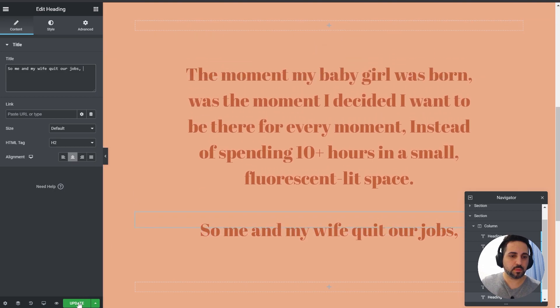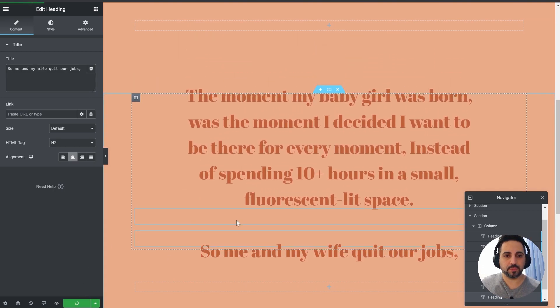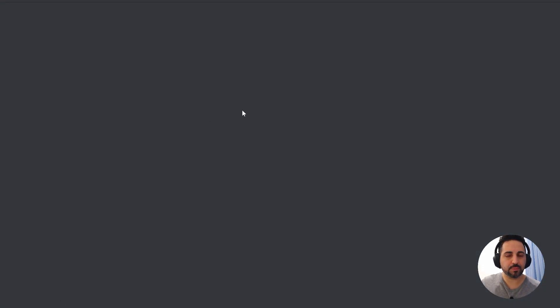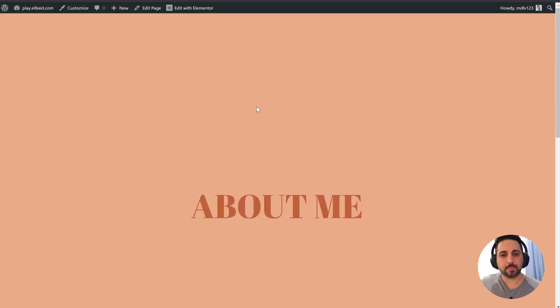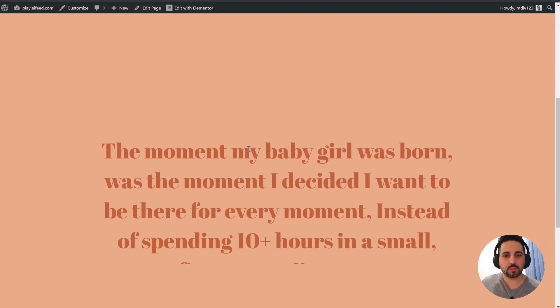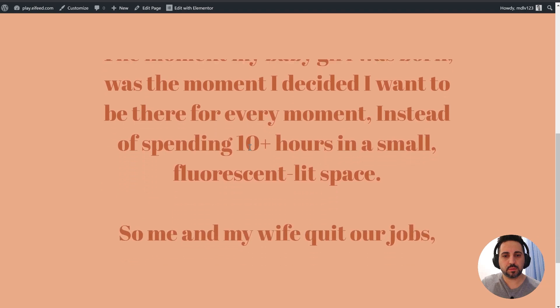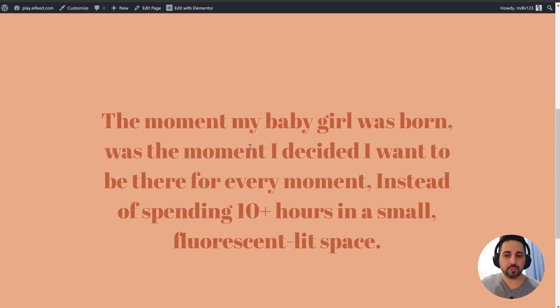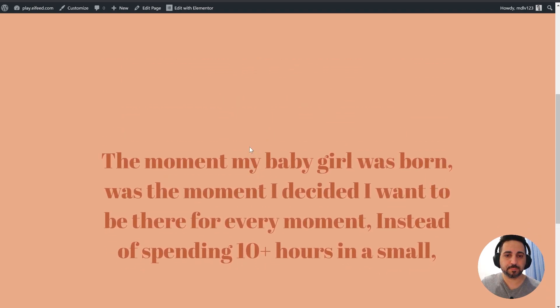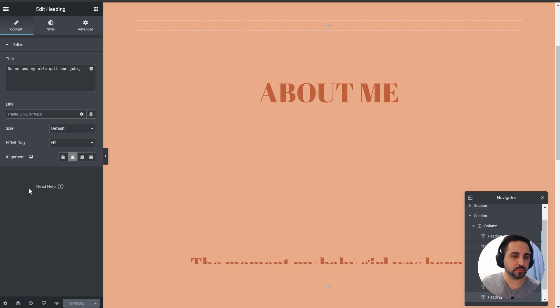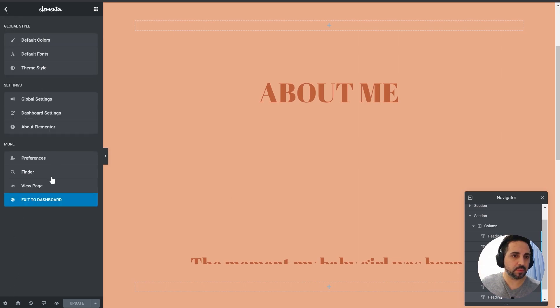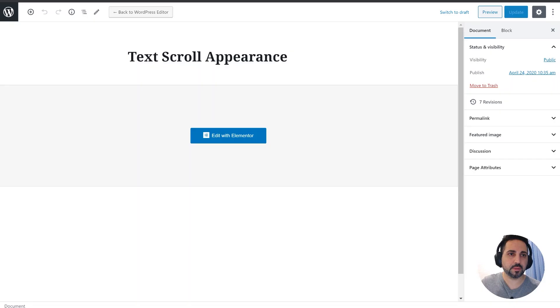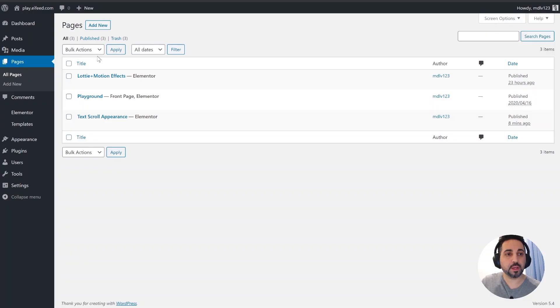So I think you get the point, right? It's pretty easy, pretty straightforward. Now another thing I wanted to tell you about, this is very, very important. The thing that makes all of the animations that I show you here a lot better is just a very simple plugin.